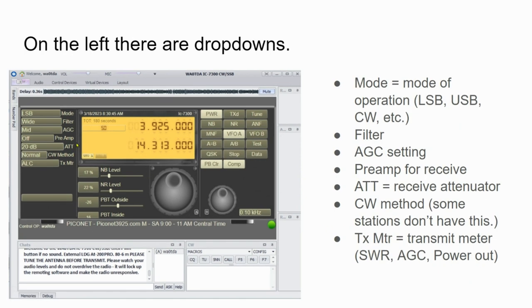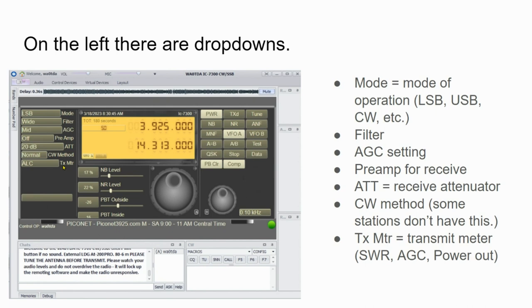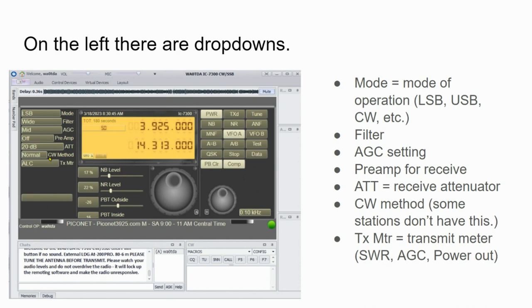On the left, there are drop-downs: mode, filter width, automatic gain control, preamp, attenuator, CW method, and transmit meter. Again, all these radios and the way the owners set them up are different. So if this radio were not enabled to do CW, some of these controls might be missing. But this radio does do CW, so I have these controls.